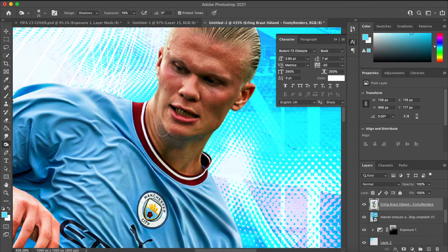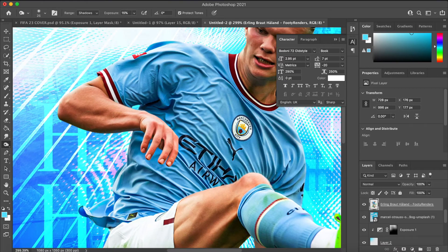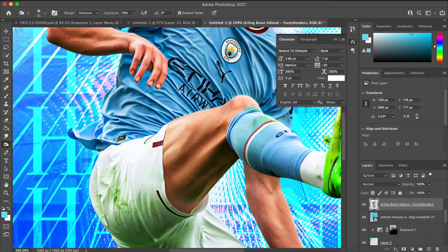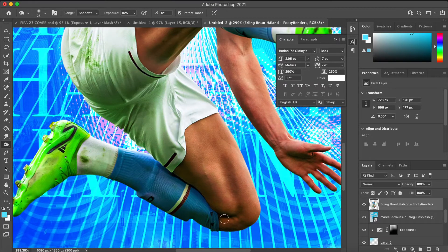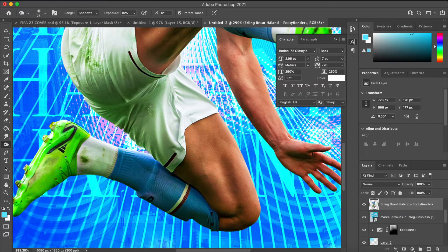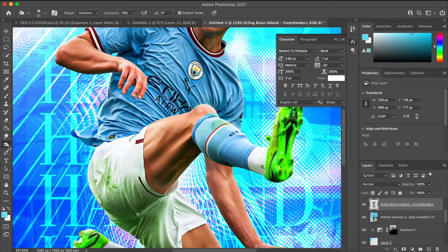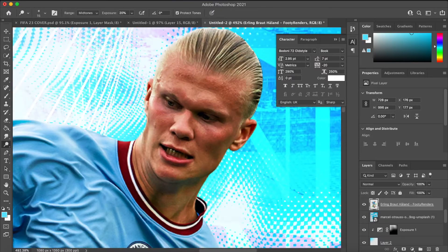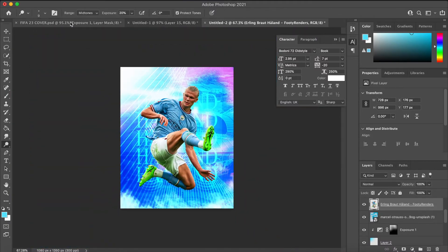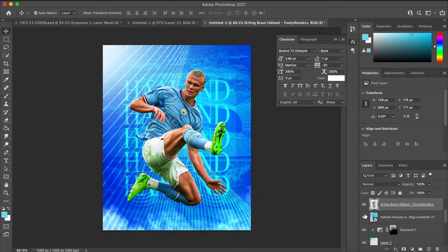Next I got the Burn tool — it just darkens areas that are already quite dark. On Haaland I used it to darken the shadows a bit more, add a bit more depth, and make them stand out. Then I went to the opposite tool — I can't remember what it's called now — but it basically lightens the areas that need a little more highlight, which just makes things a bit more crisp and stand out more.